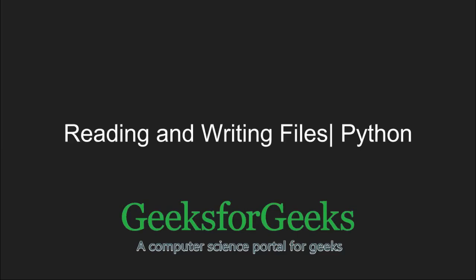Hi and welcome to GeeksforGeeks. In this tutorial, we will learn about reading and writing in text files.